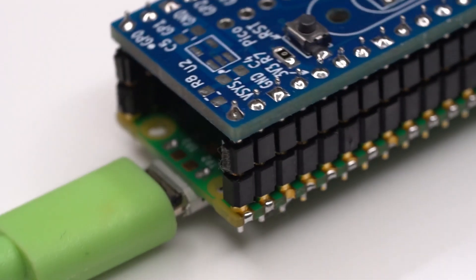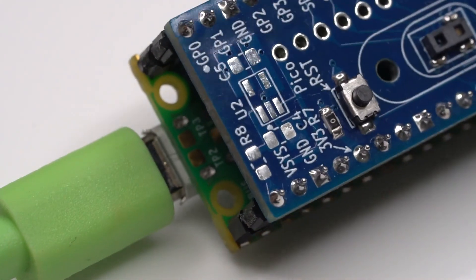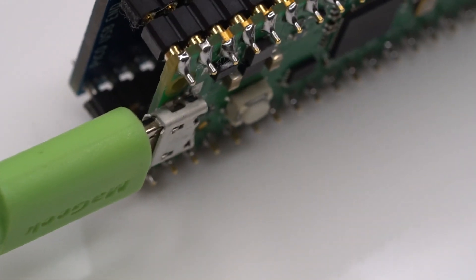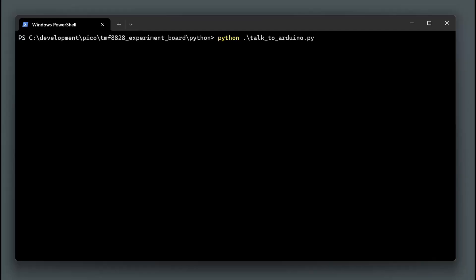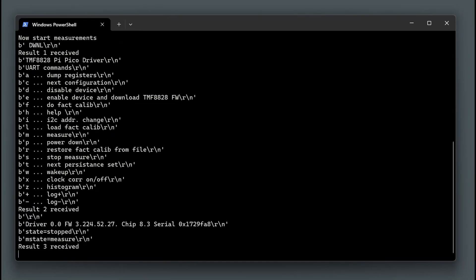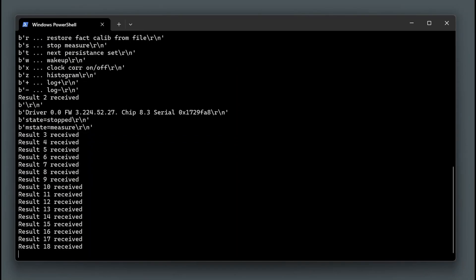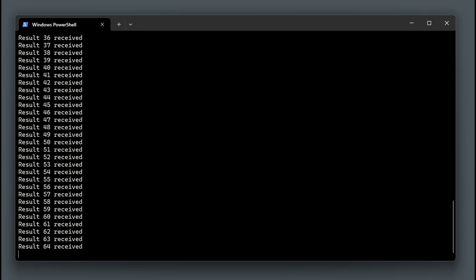The firmware exposes a USB UART command line interface that can be used from a serial terminal or you could also use Python. This example sends commands to initialise the device and starts streaming. 100 captures are performed and then dumped to a CSV file.